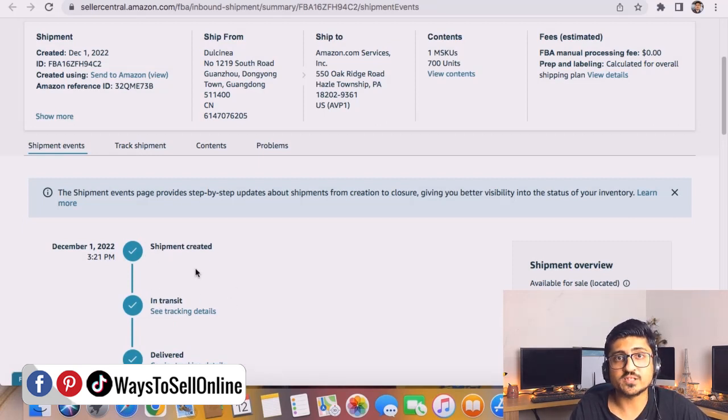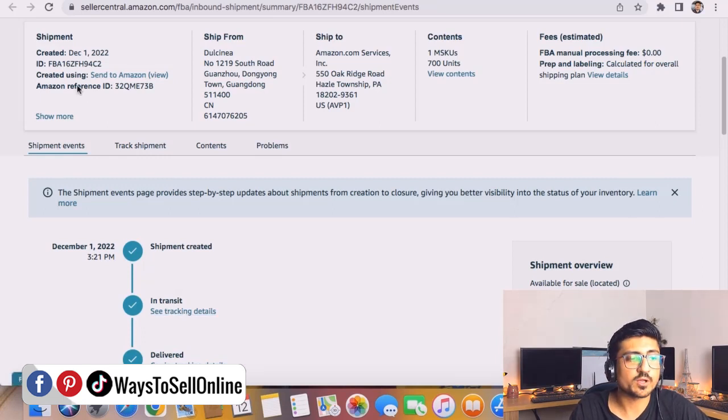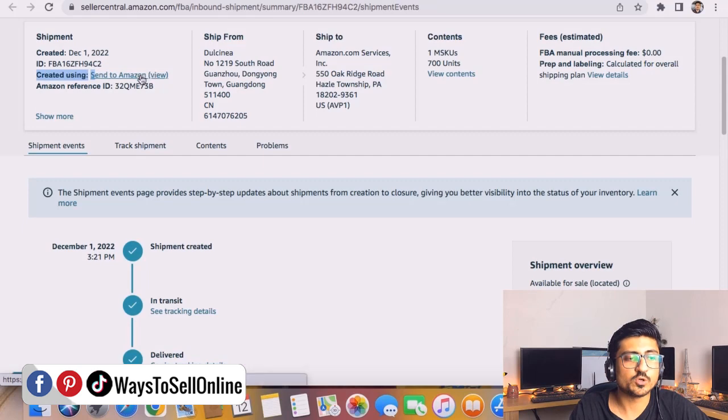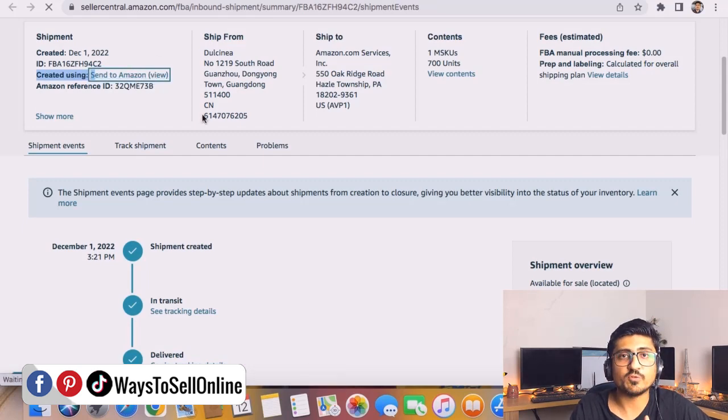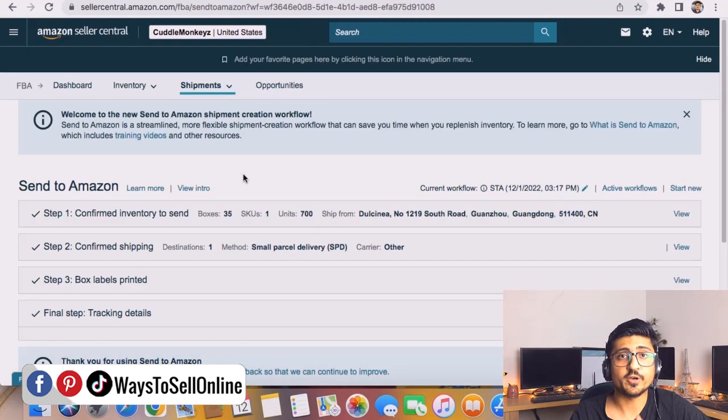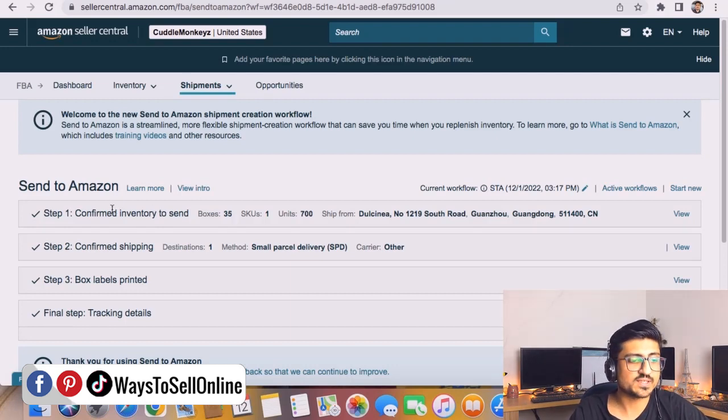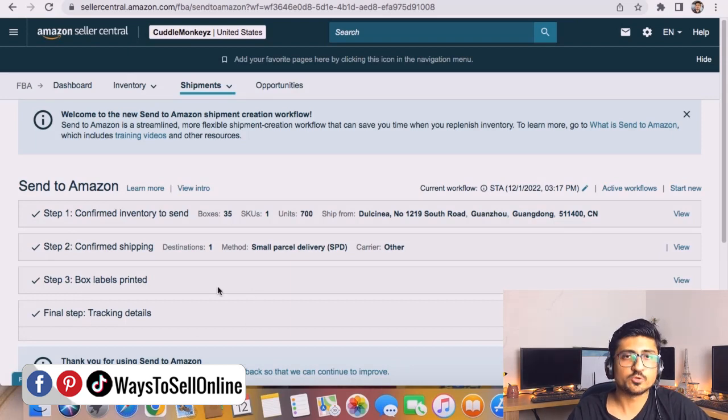Remember, we can only change the information between the first and the second step. If your shipment is between these steps, you can just change anything. To change that, you need to click on this created using send to Amazon view. If you click on this view, you can change anything. Here in this view I can see all the information which I put while creating the shipping plan.